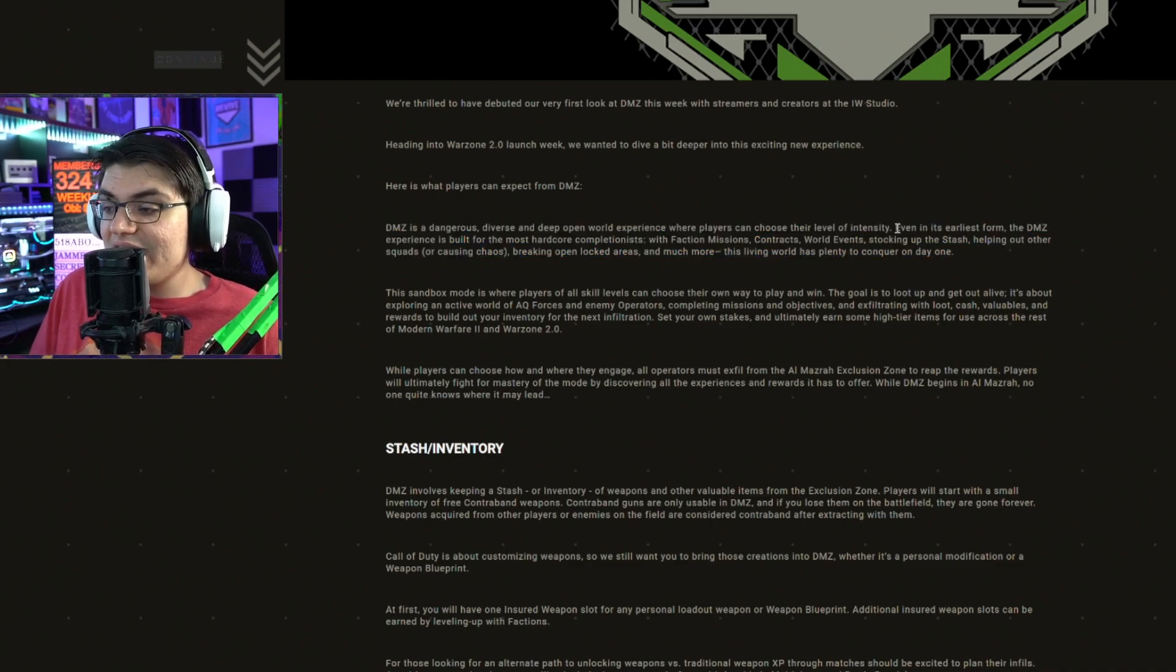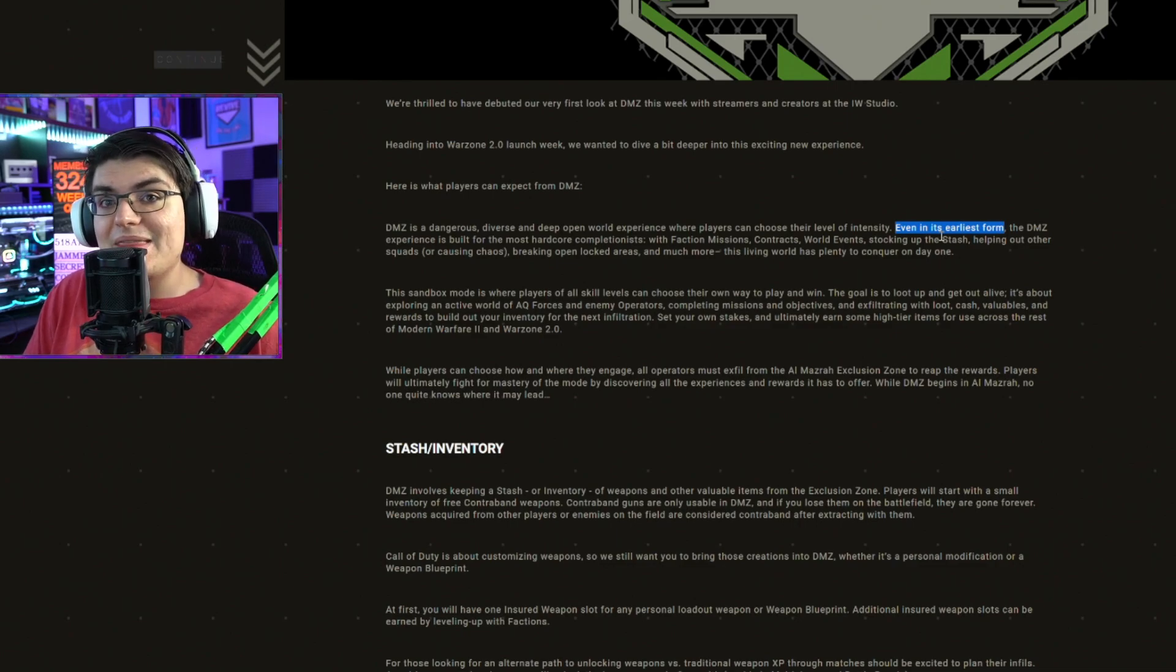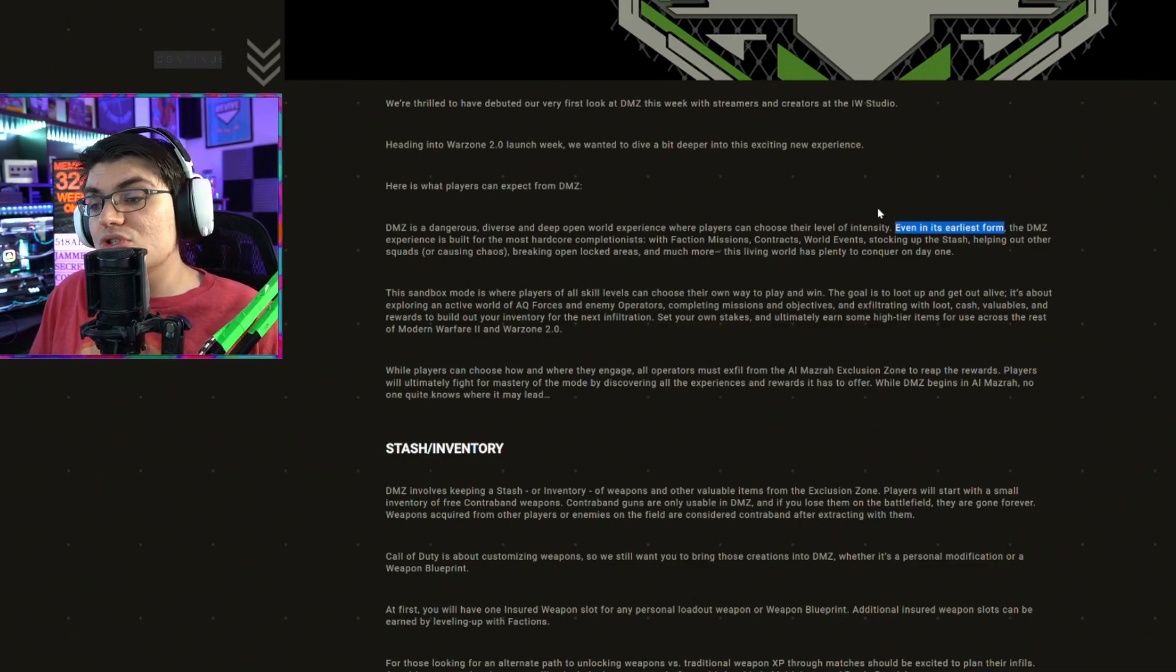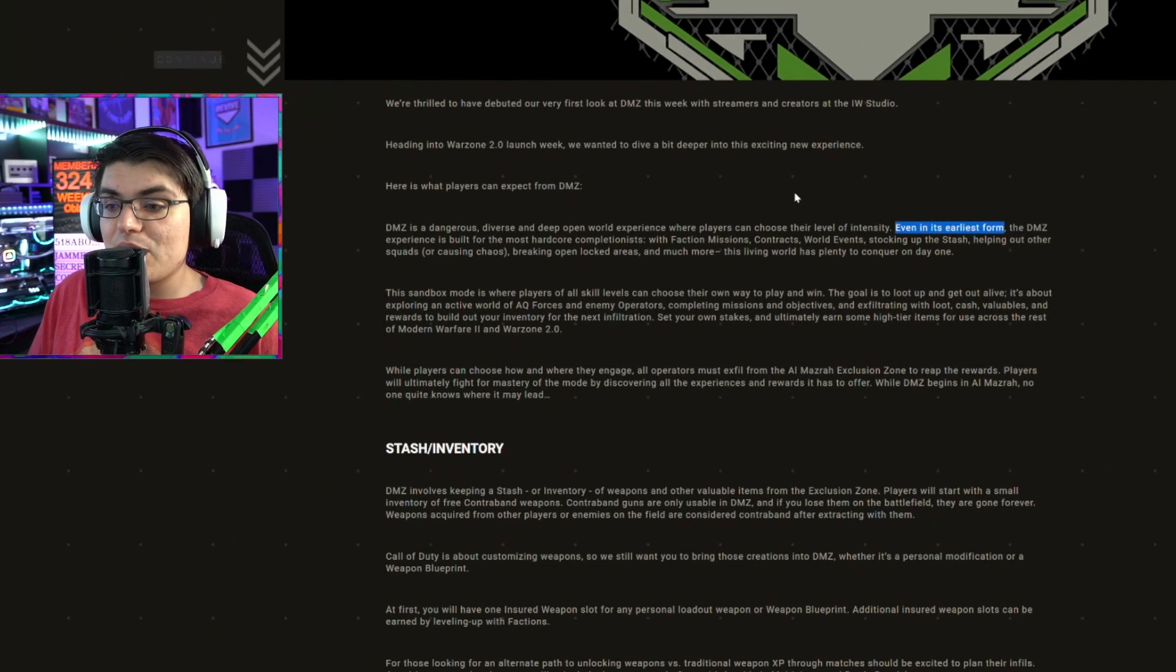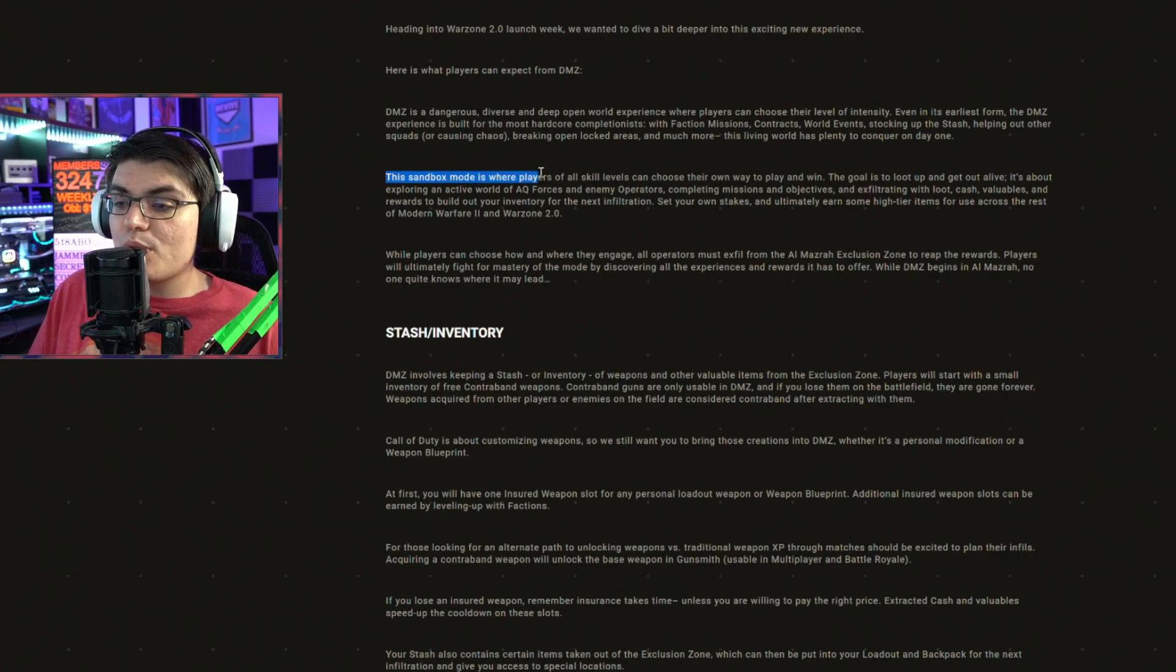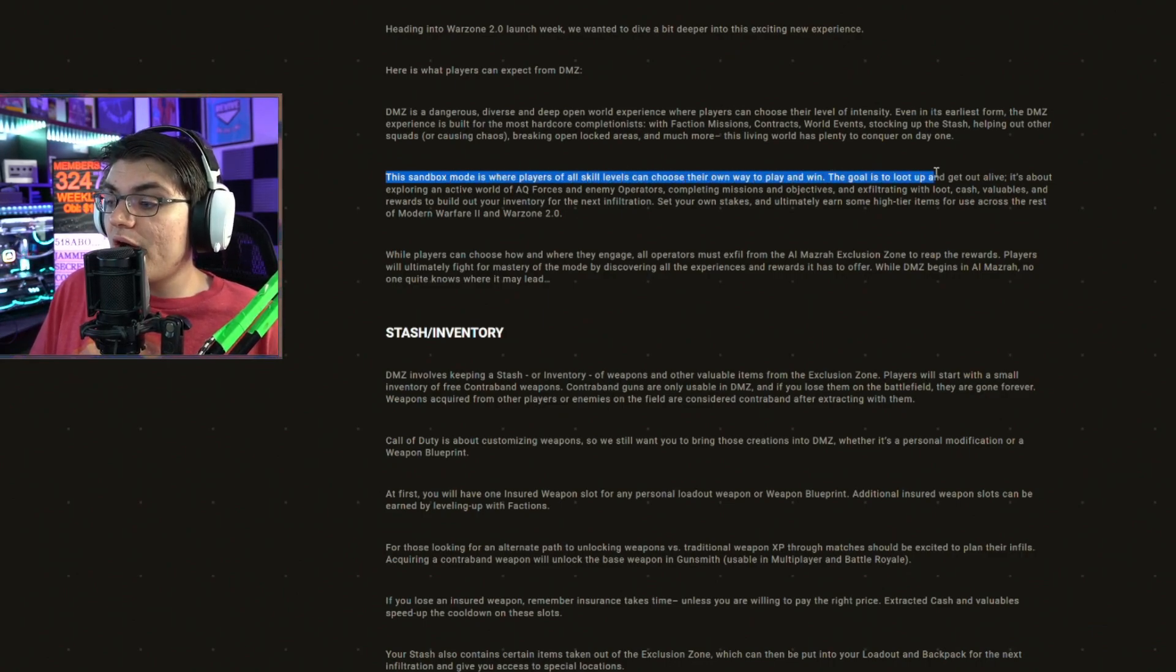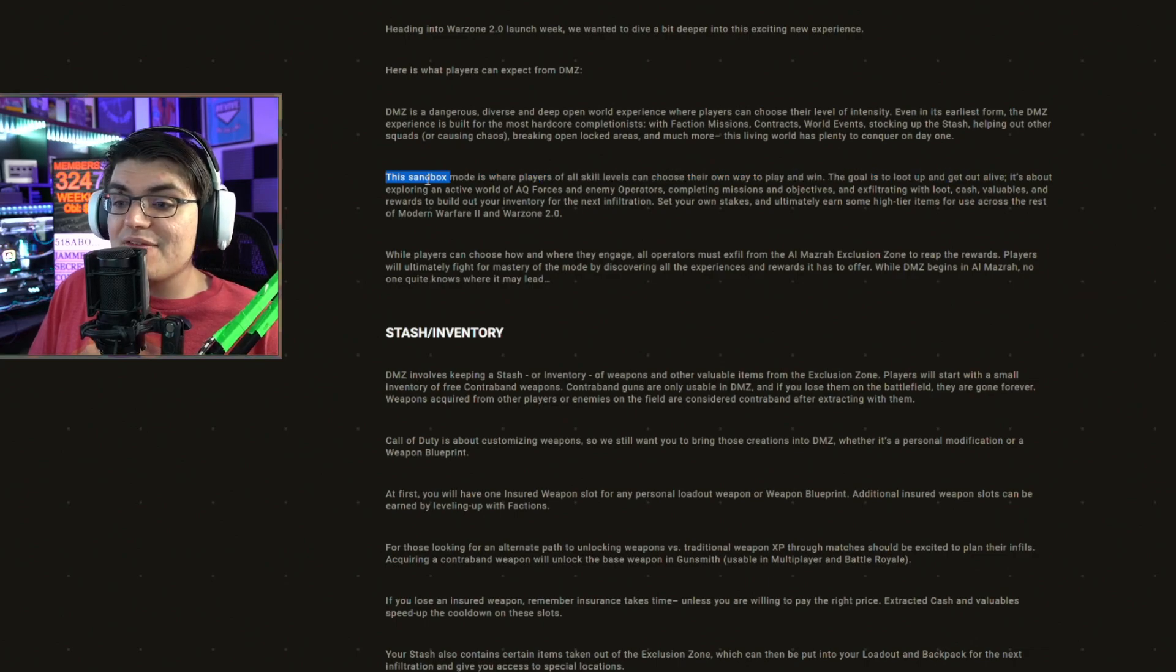So right here they're saying even in its earliest form, meaning this is going to be launching in a beta, and they plan to add more to it with more seasons. This sandbox mode is where players of all skill levels can choose their own way to play and win. The goal is to loot up and get out alive.